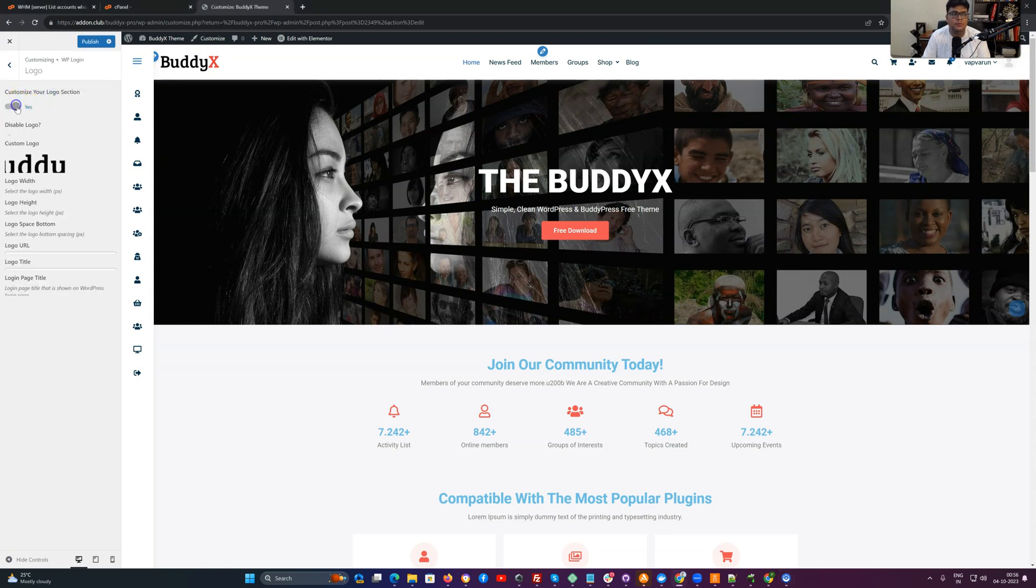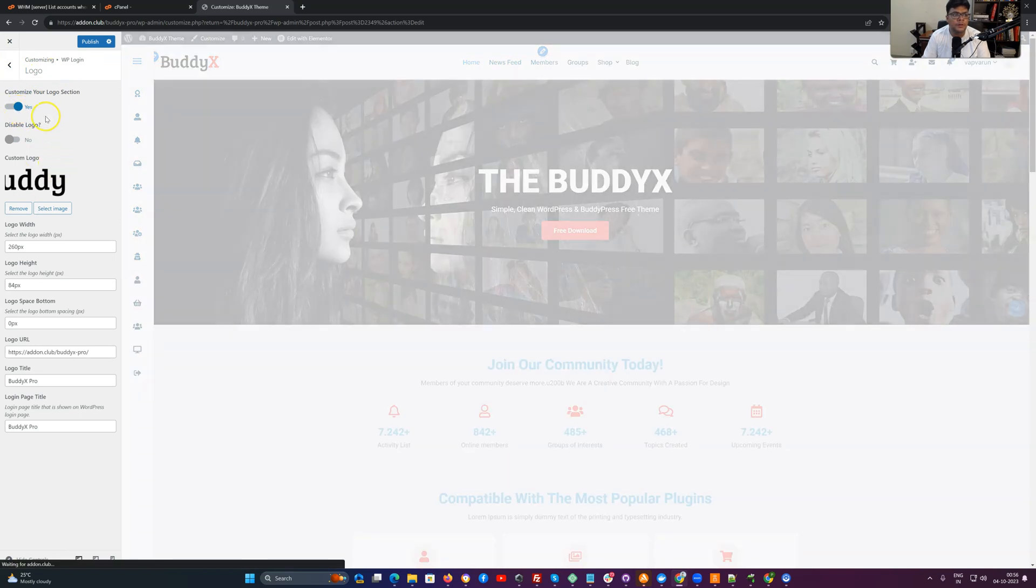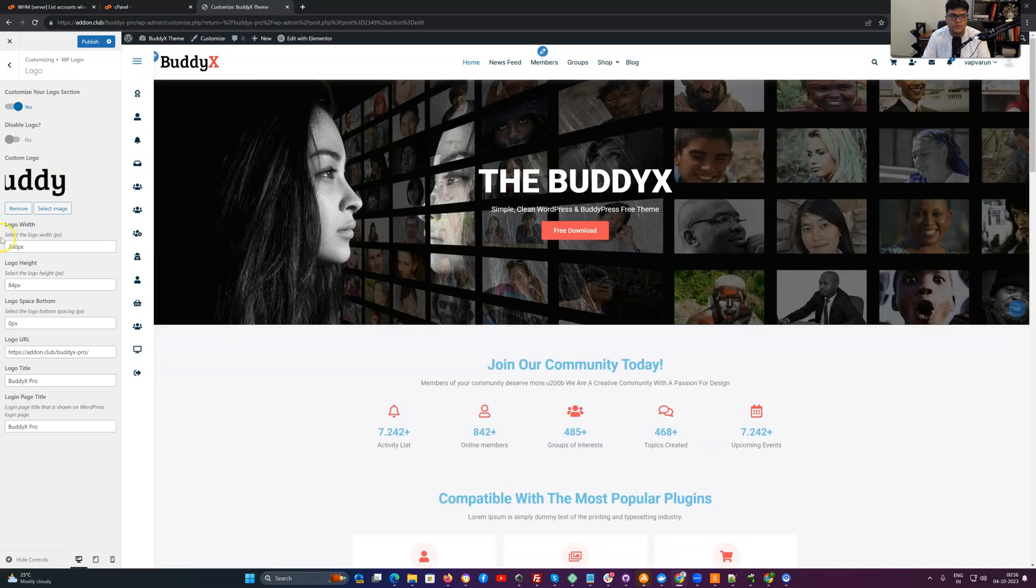Next, I am enabling the WP customized login section. You can upload your logo option there and set a width based on your logo.